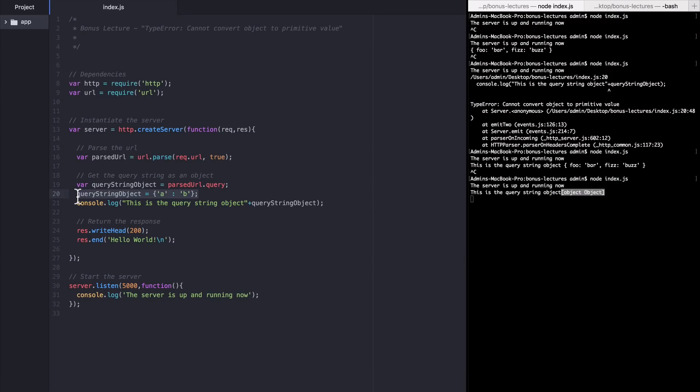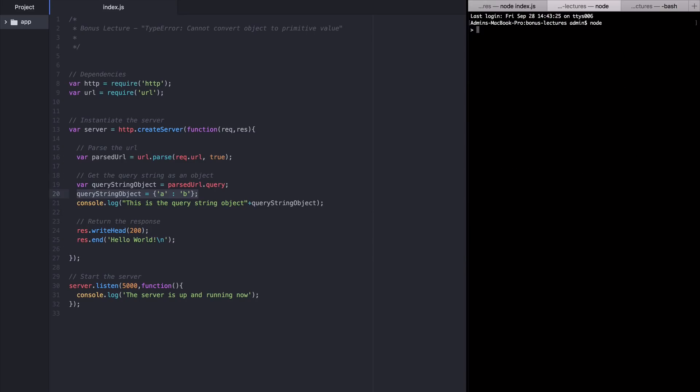Specifically object object is the result that you end up with when you call toString, the function toString on most objects in JavaScript. You can try this in the node REPL like so. I'm going to create a new object and call it foo.